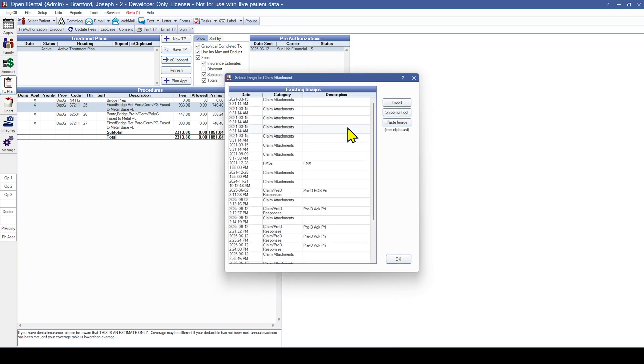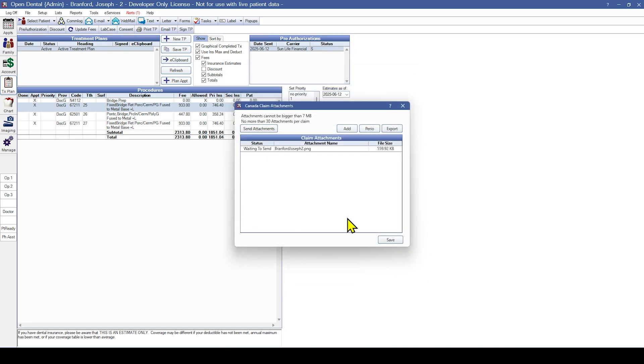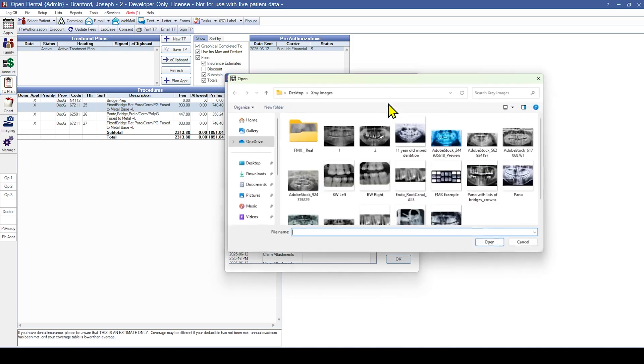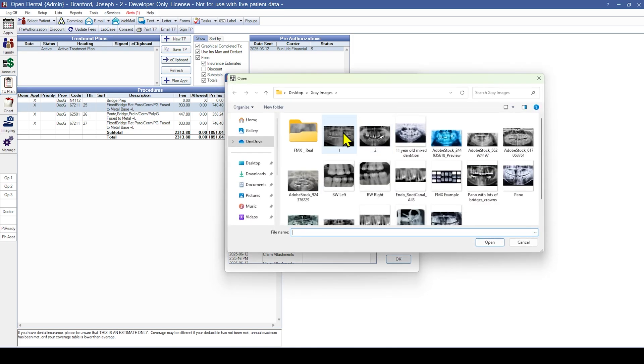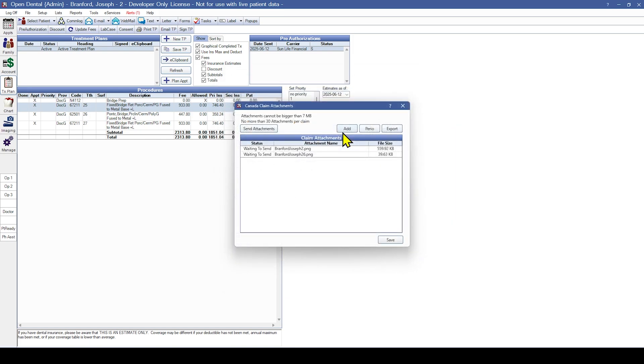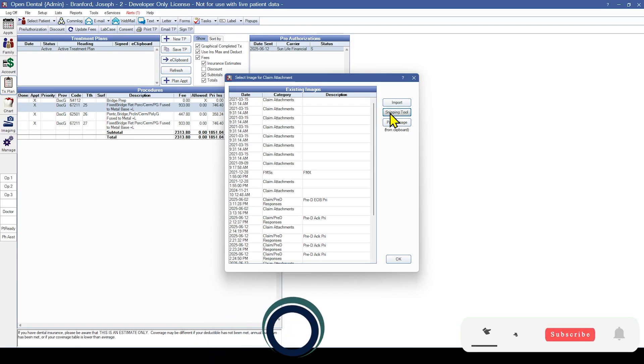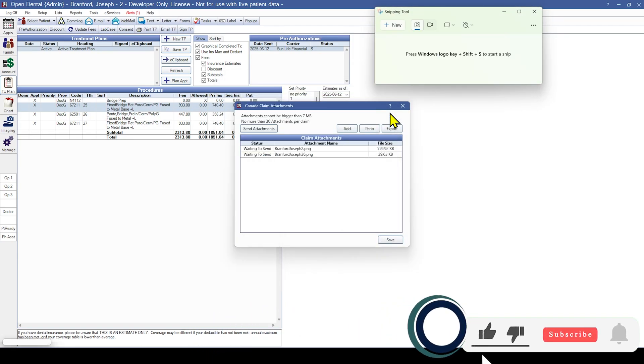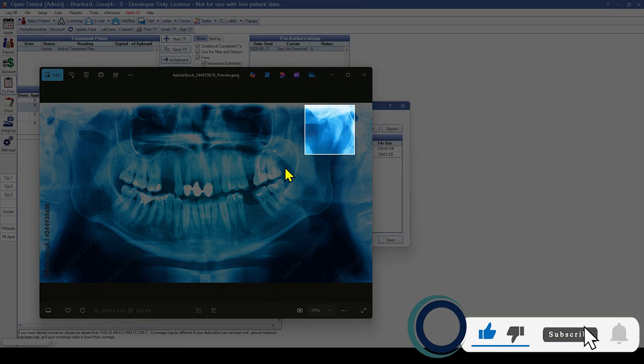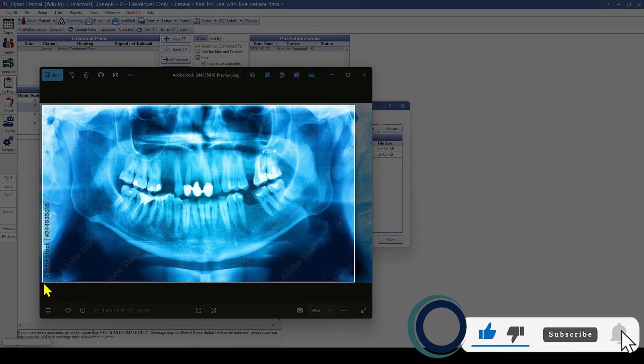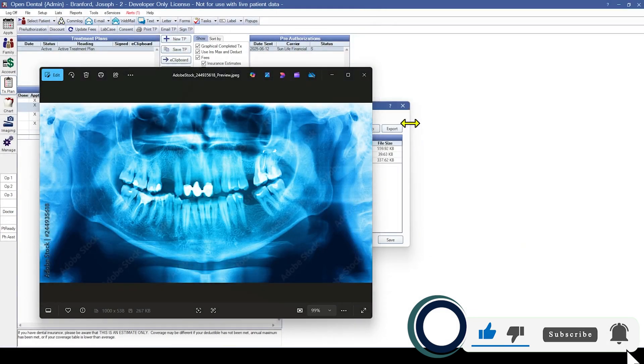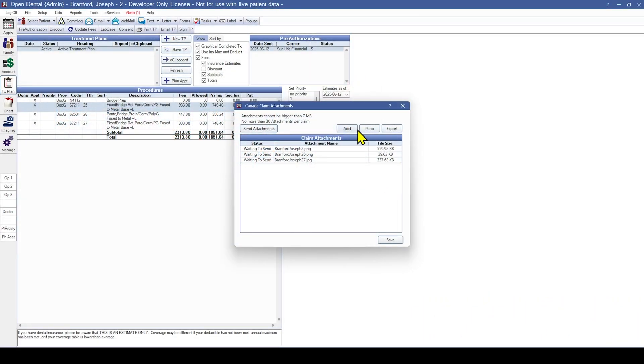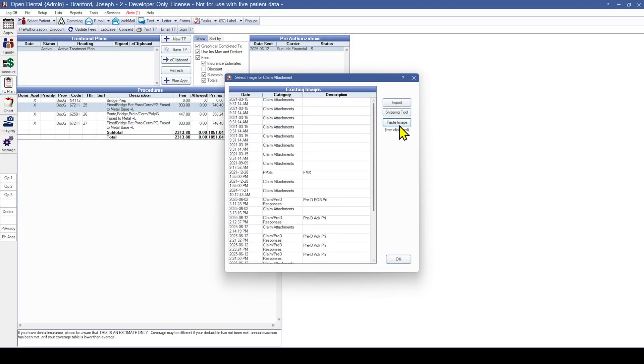From here, you can select an image in the Open Dental Imaging module, you can import an image from your file explorer, you can click Snipping Tool to launch the Microsoft Snipping tool and snip an image from the screen. Finally, you can paste an image directly from your clipboard.